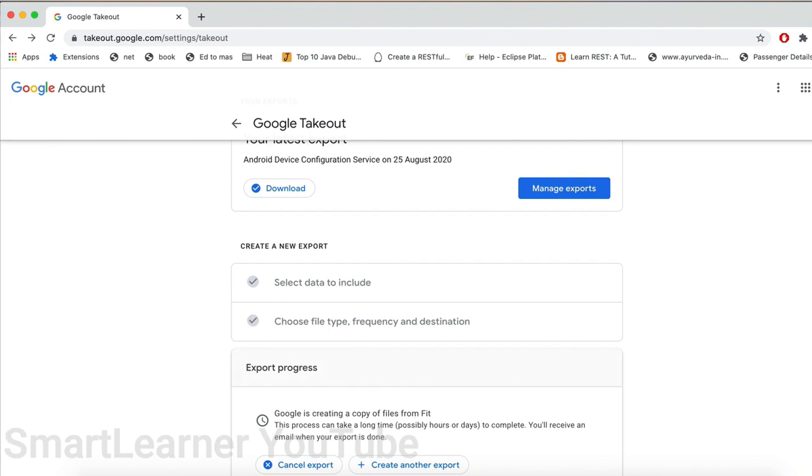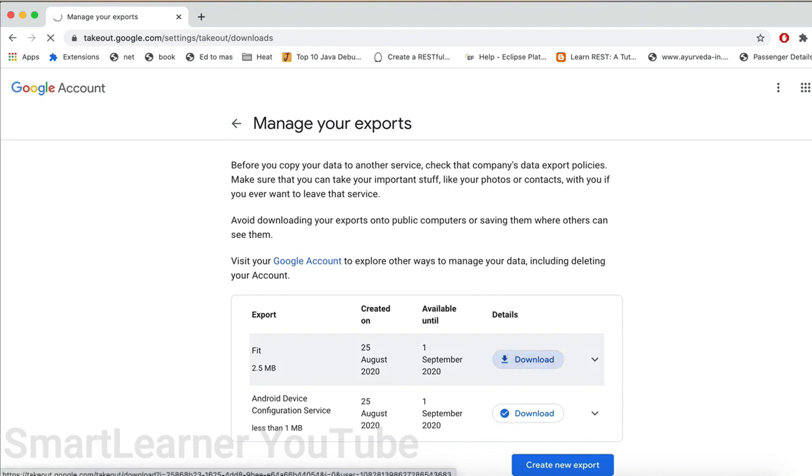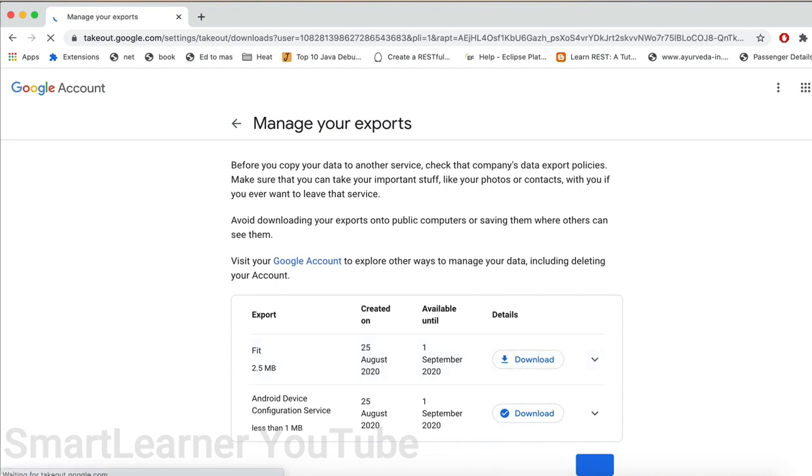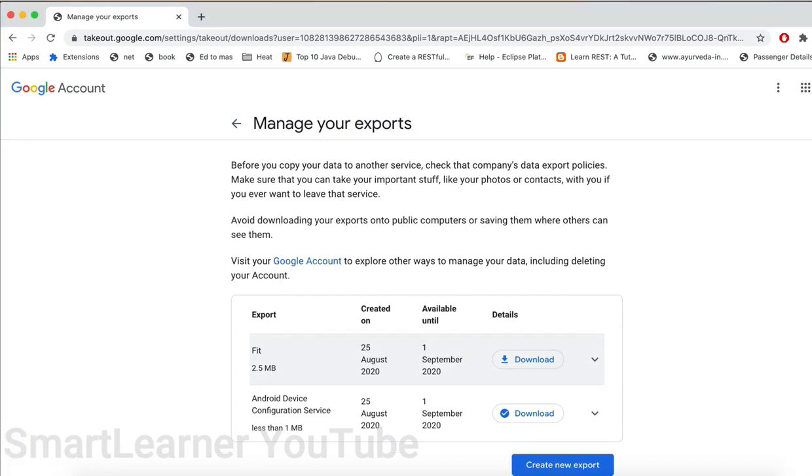Now the report is generated, so it's 2.5 MB. I can now download it and I can just view my Fit data. This is how we have to use Google Takeout. This is a very useful and interesting feature provided by Google. Hope everyone got something new out of this video. Thank you.